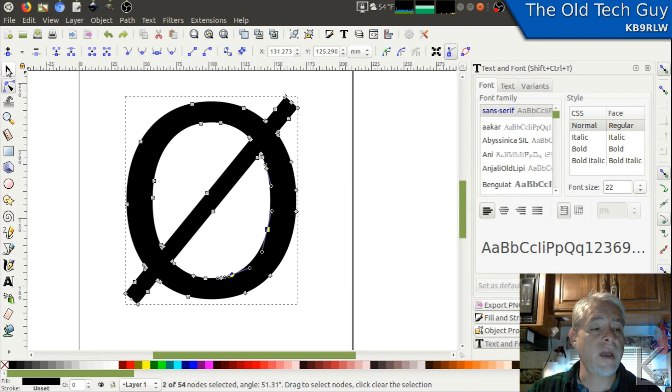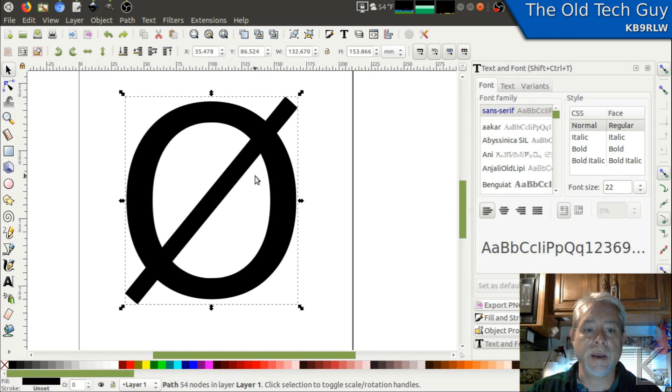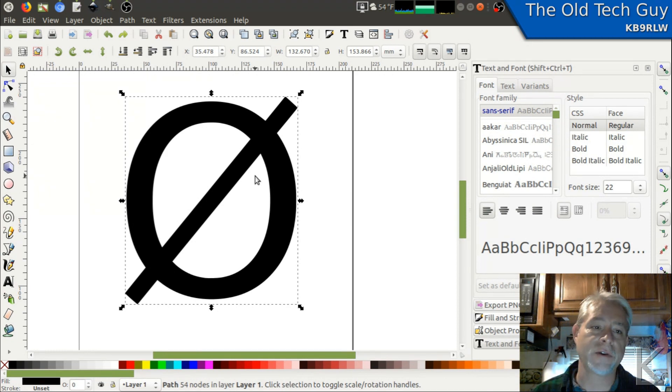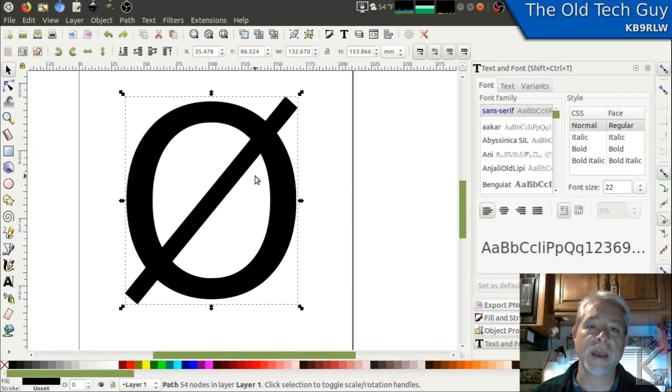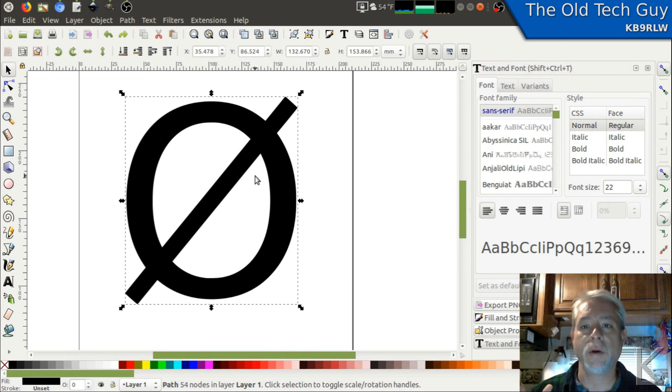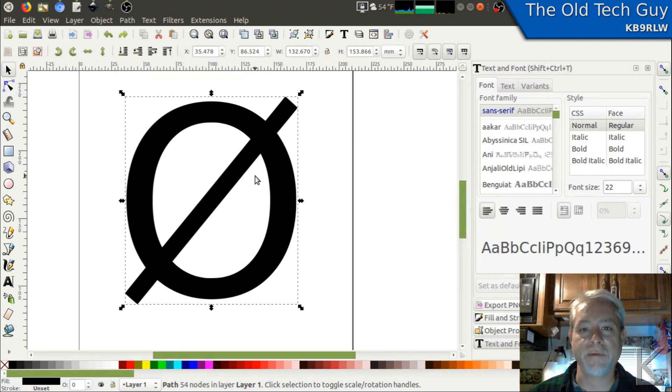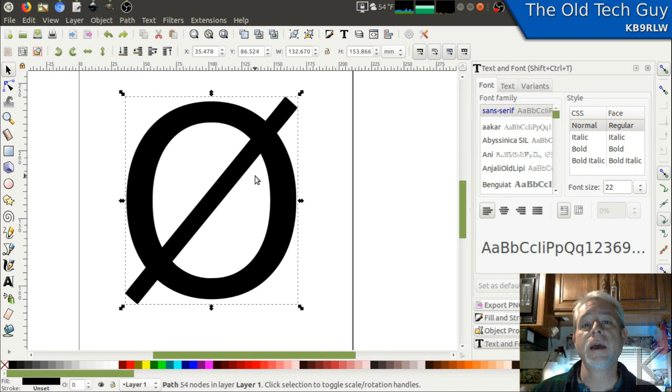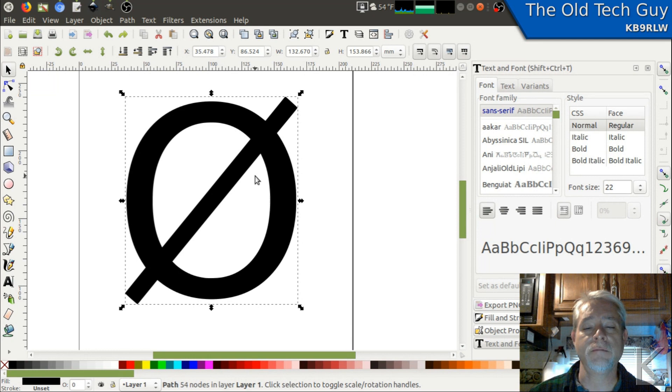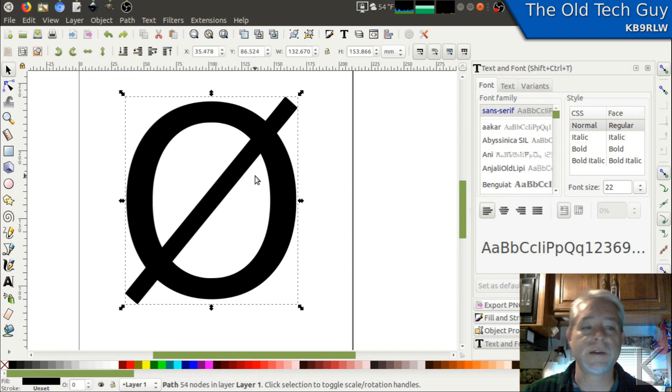Once we've got it nice and clean and this looks like a nice clean trace, we need to export it as a file format that Tinkercad can import. And the most common vector graphic format in the industry is SVG, Scalable Vector Graphics. That's like a generic format. Kind of like Bitmap, BMP is a generic format or JPEG is a generic format for images that most programs understand.